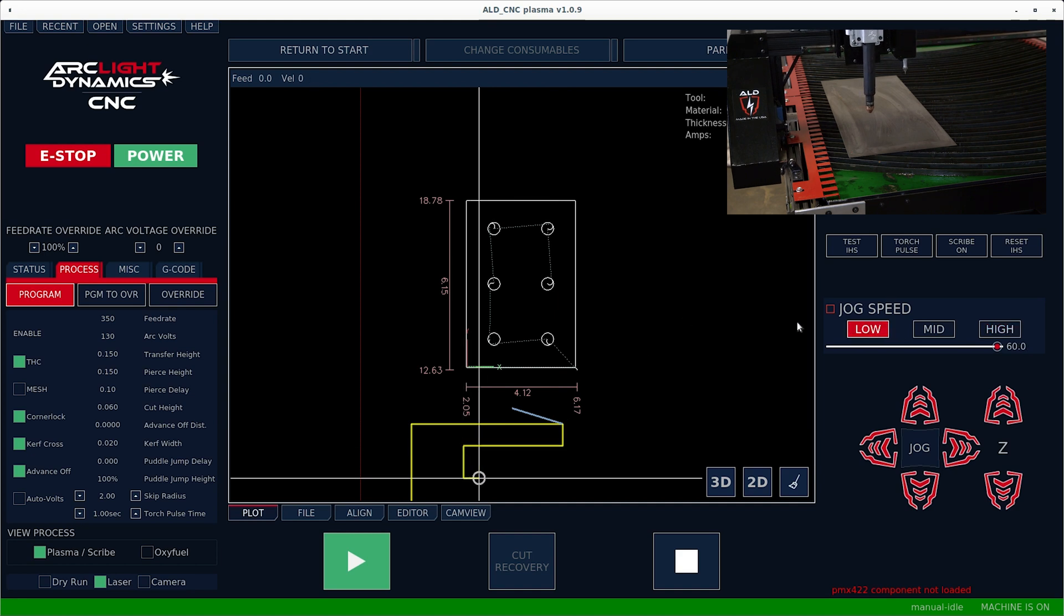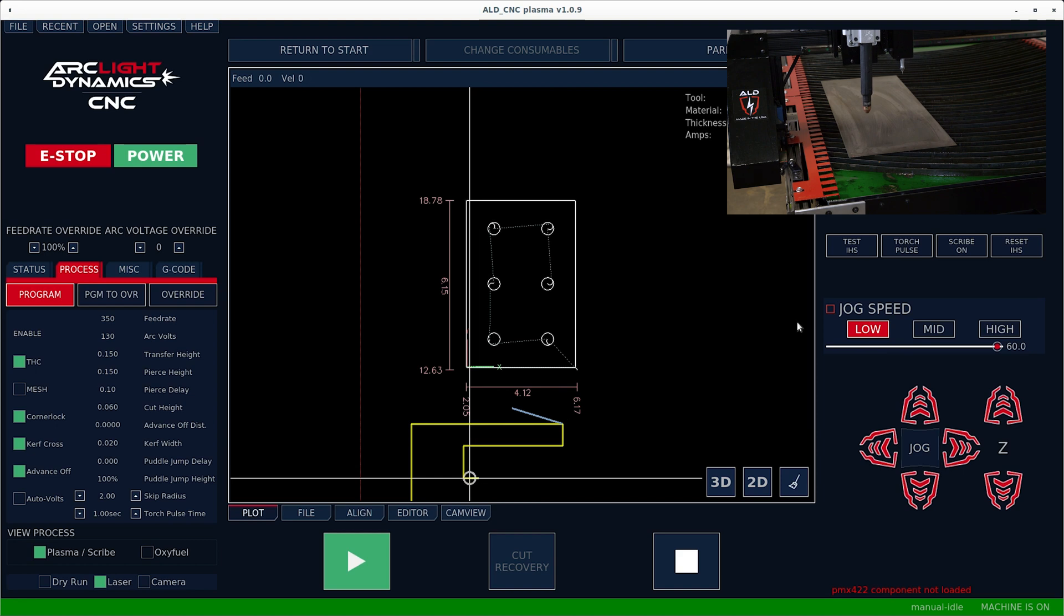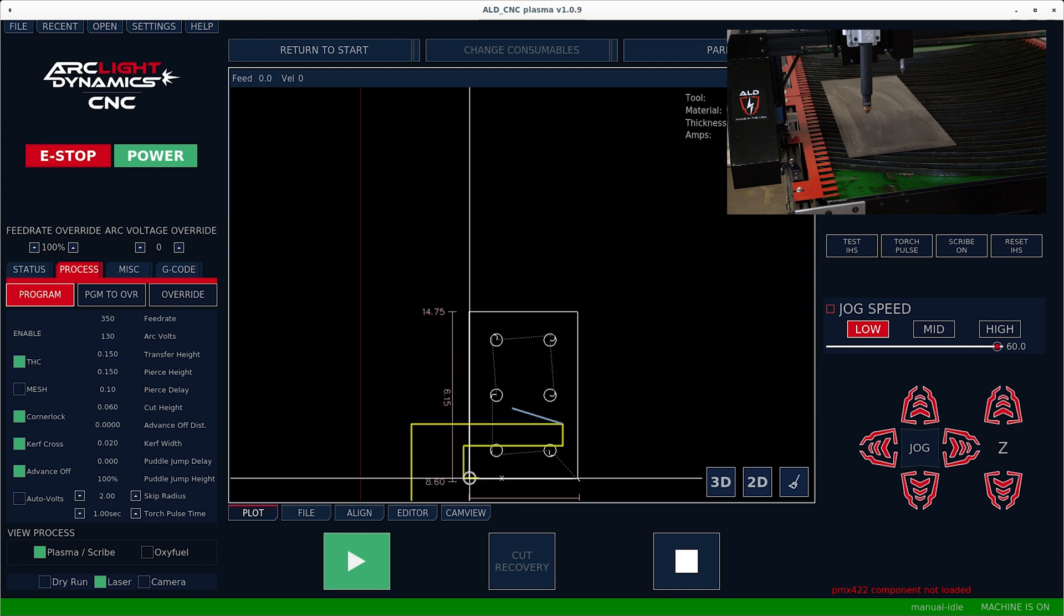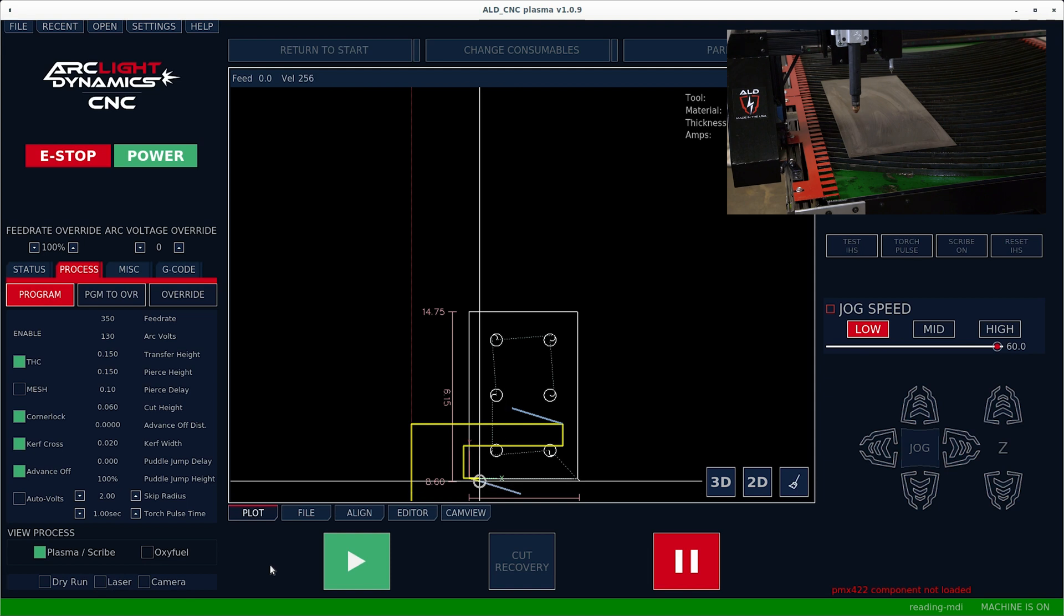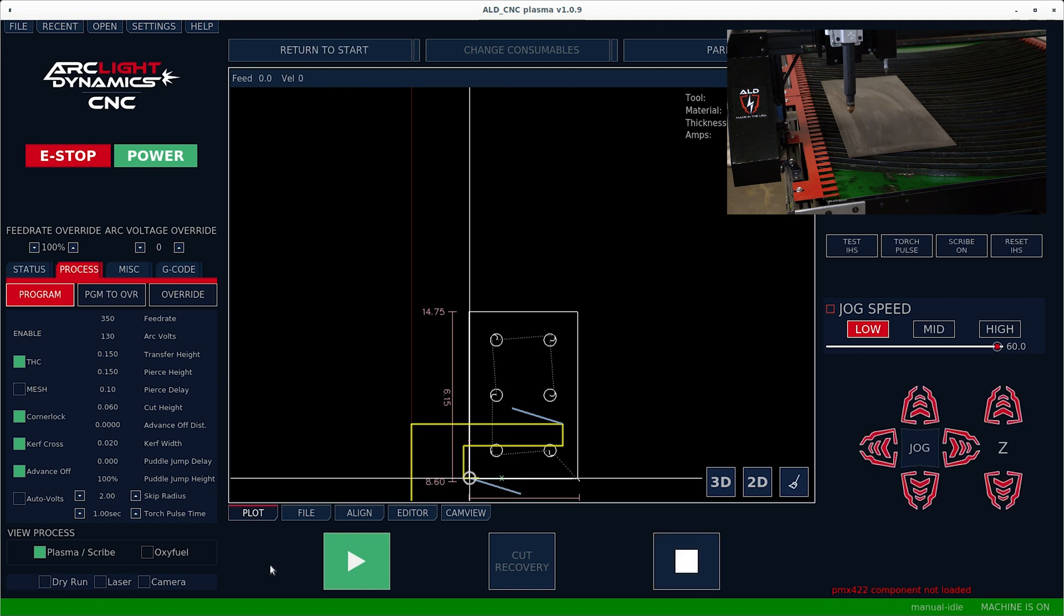I'm going to set the jog speed to low so I can dial in the corner. And now at this point, I'm going to hit set start up in the top right corner and click off of the laser. This will take away the laser offset and the torch should move right over the point at which the laser was pointing.